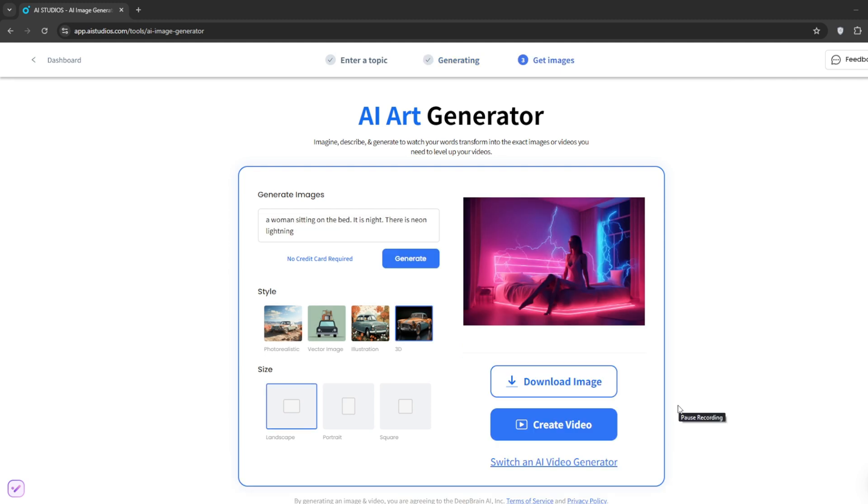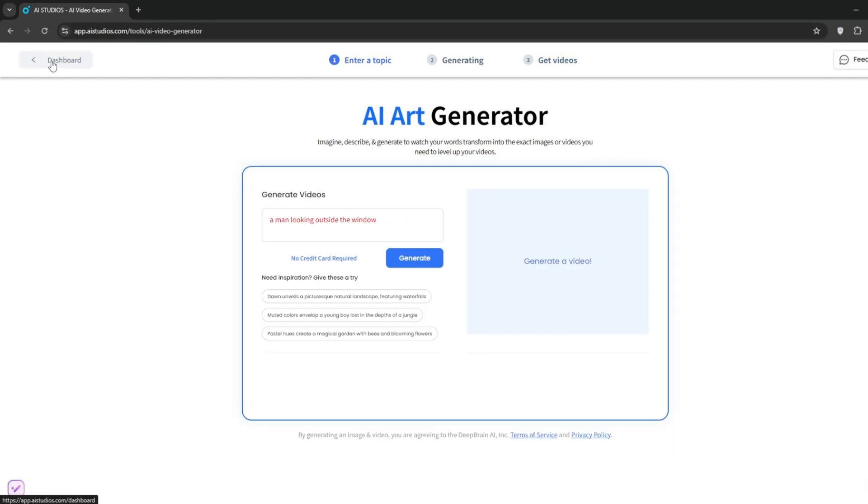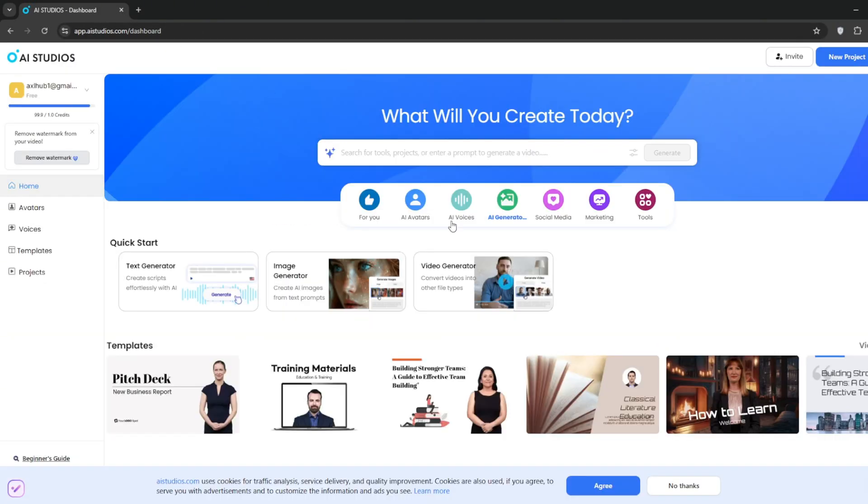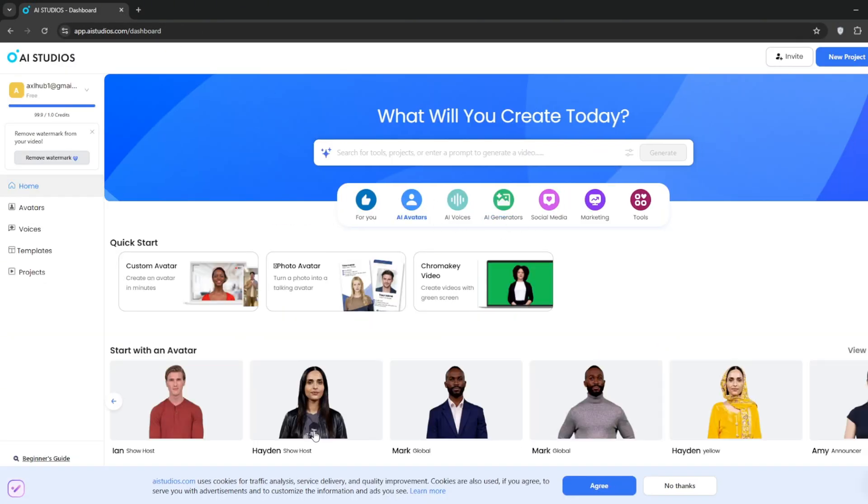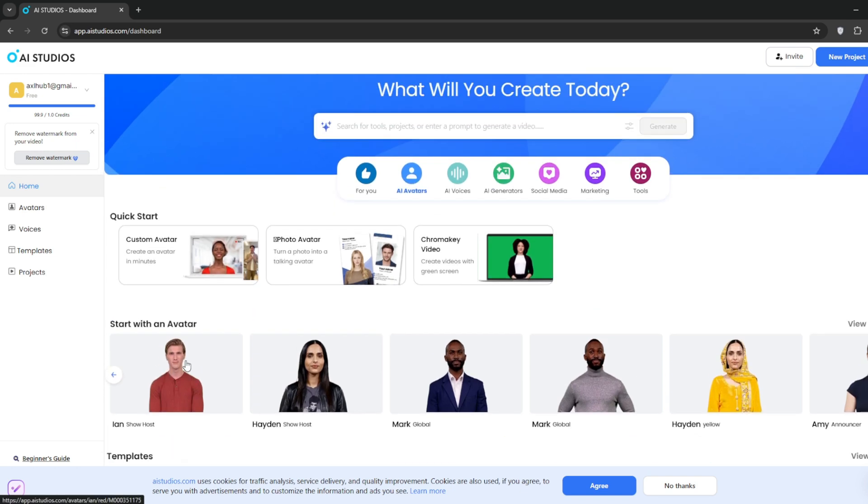And here is the 3D output. Now, let's go back to the dashboard and try out their AI avatars. You can select one of their preset avatars like this. They've got a whole library of them.